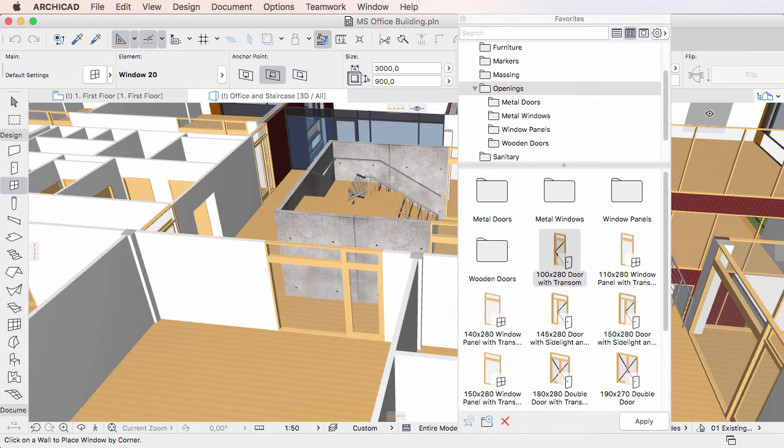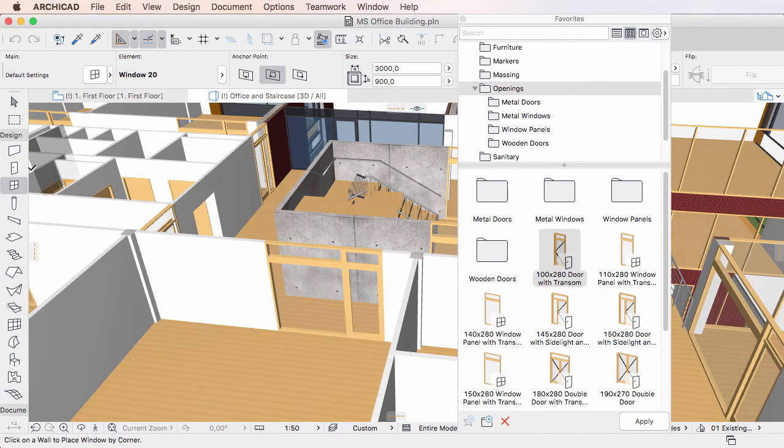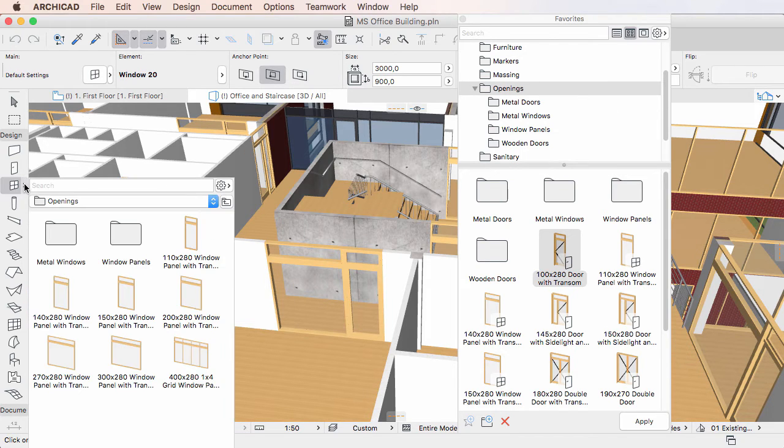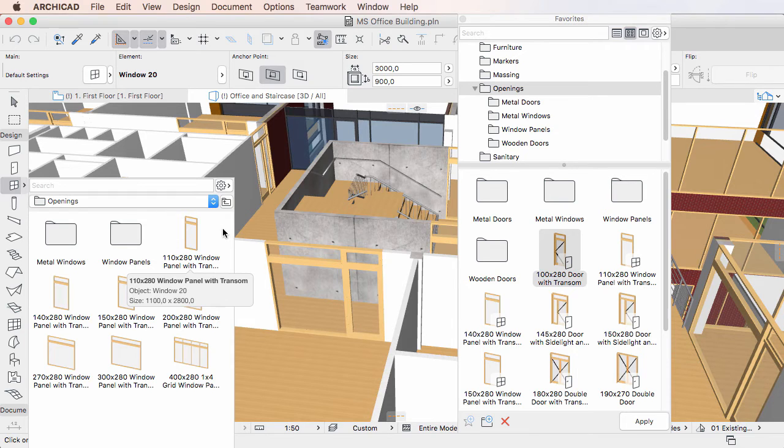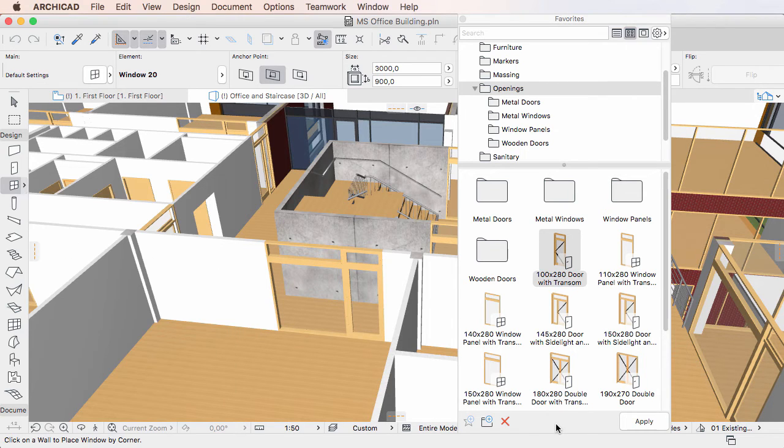The Favorites palette displayed on the Toolbox is a simplified version of the full Favorites palette and its purpose is to help you find and apply Favorites very quickly. Because of this, no Favorites management functions are available on it.